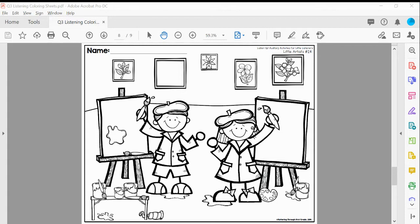Next, color the girl's paintbrush yellow and draw a yellow happy face on her canvas.